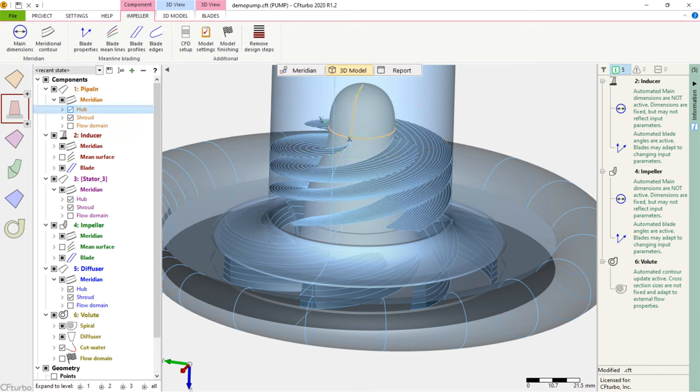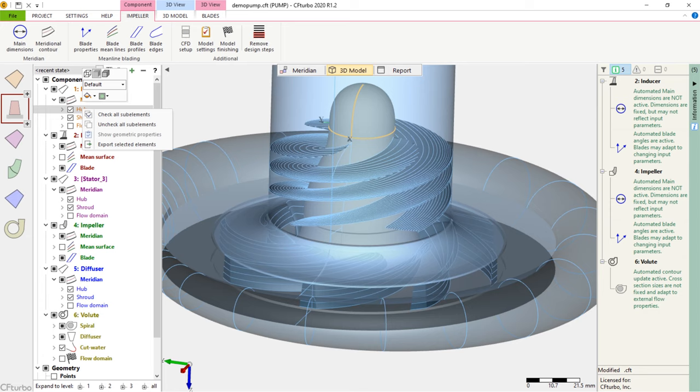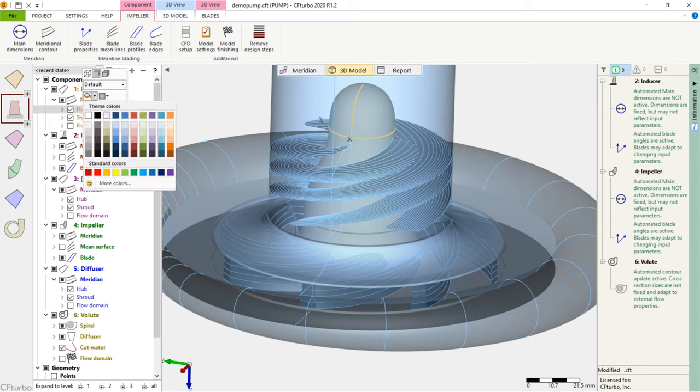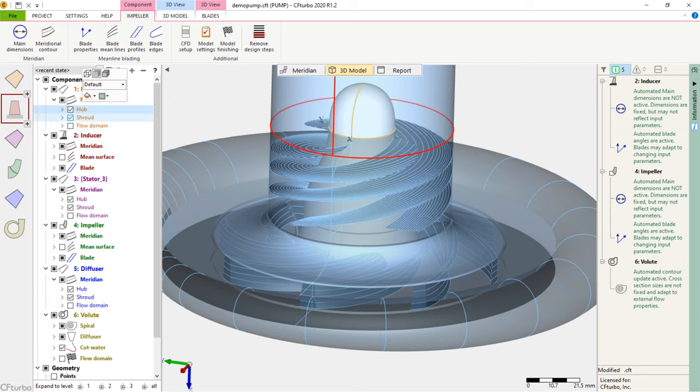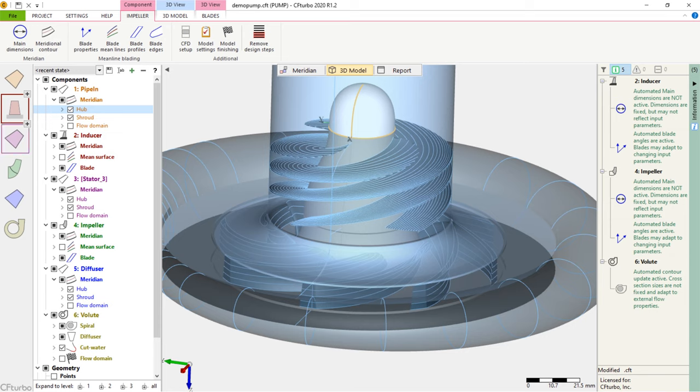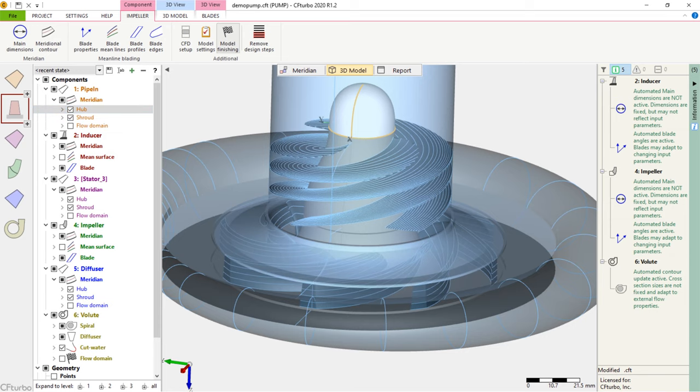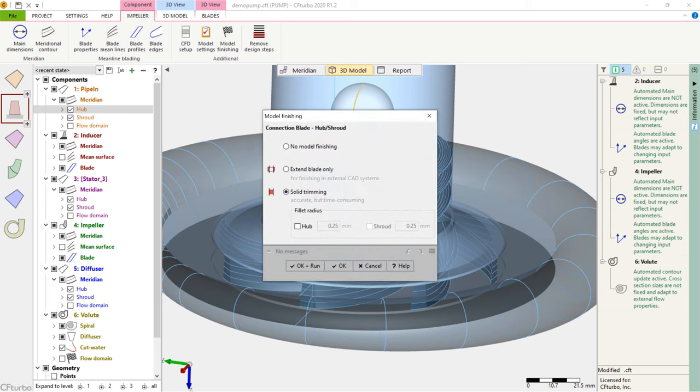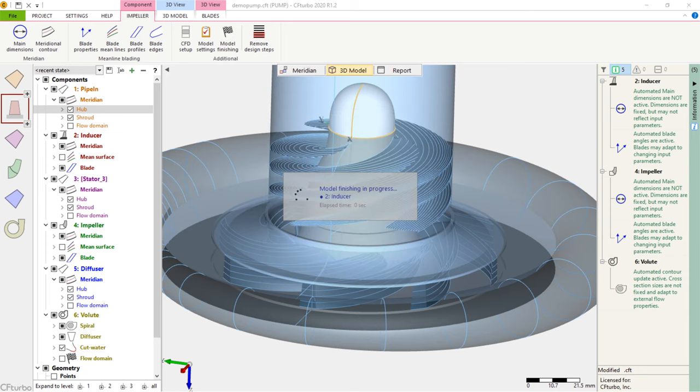We always recommend 3D CFD simulations to evaluate pump geometry models designed in CFTurbo. According to our experience, potential flow calculations, through-flow simulations, or loss model-based performance curve estimations will not be sufficient for reliable feedback.